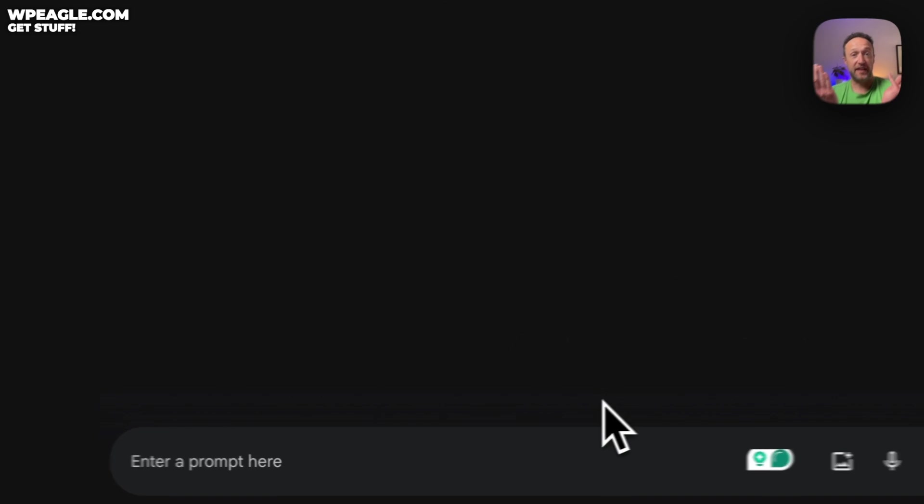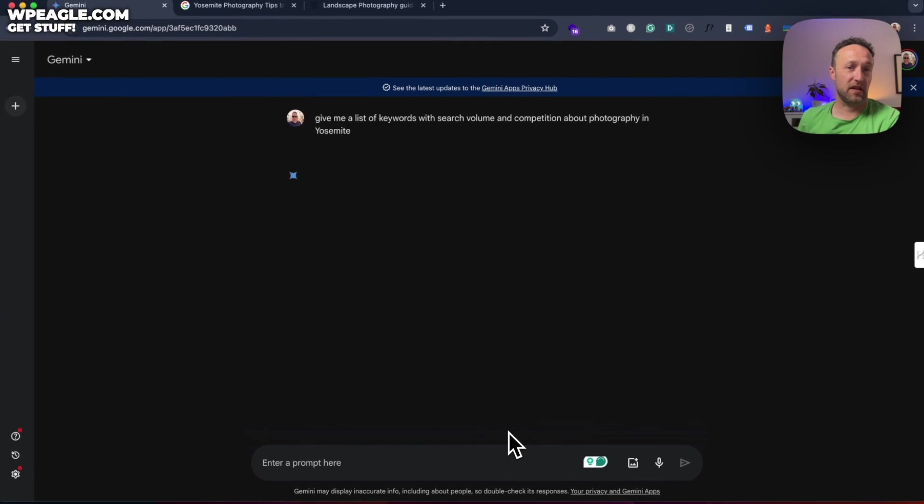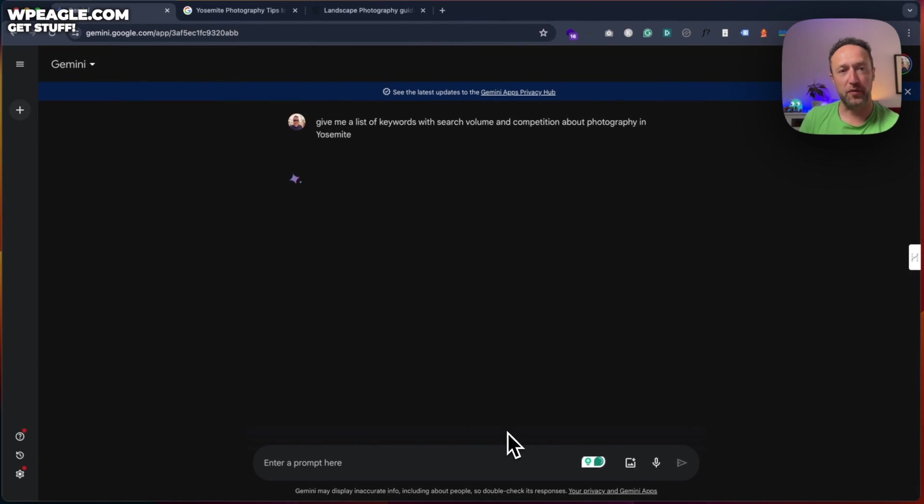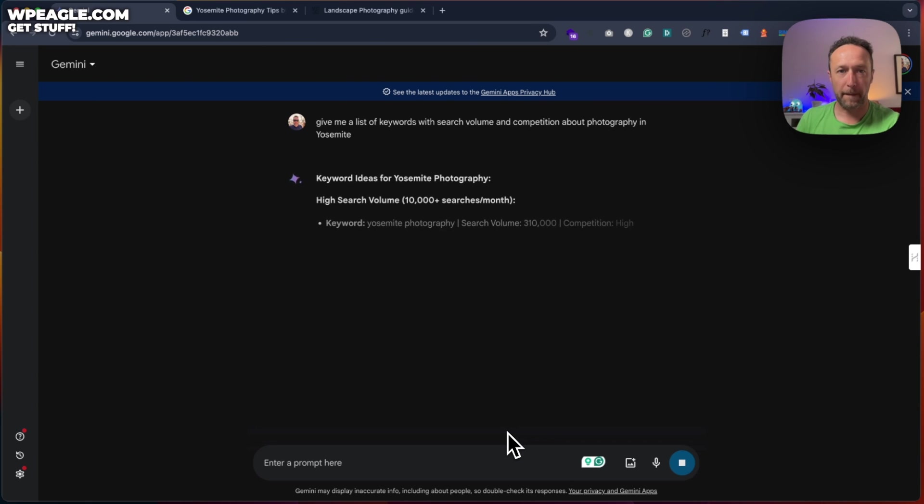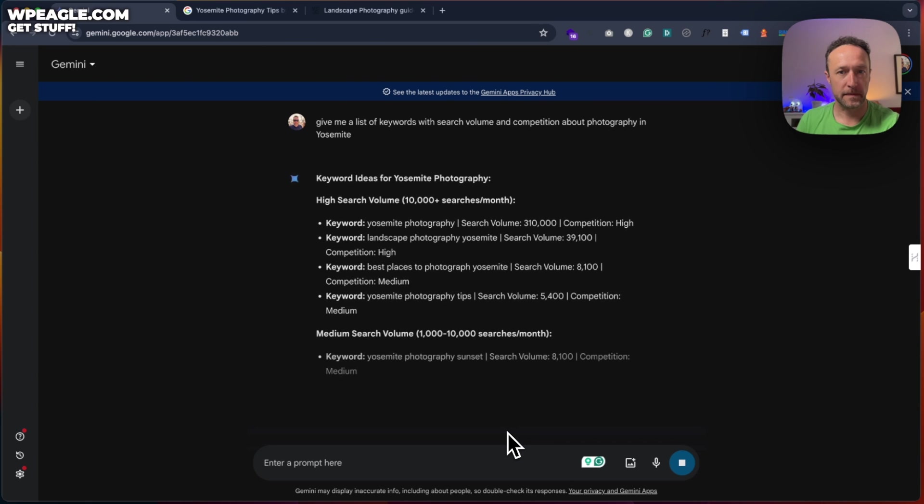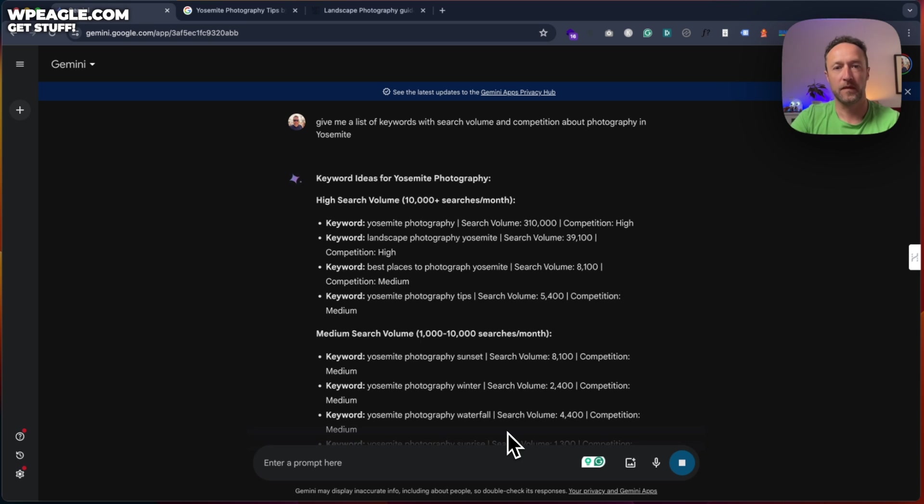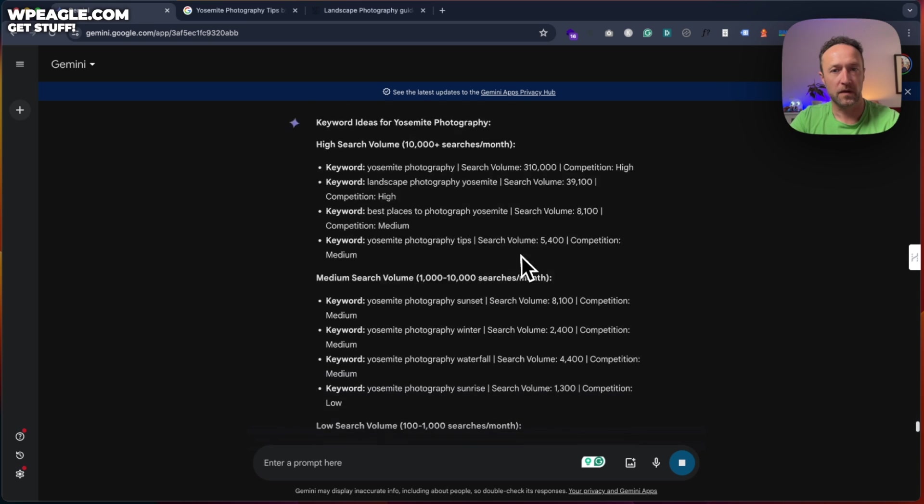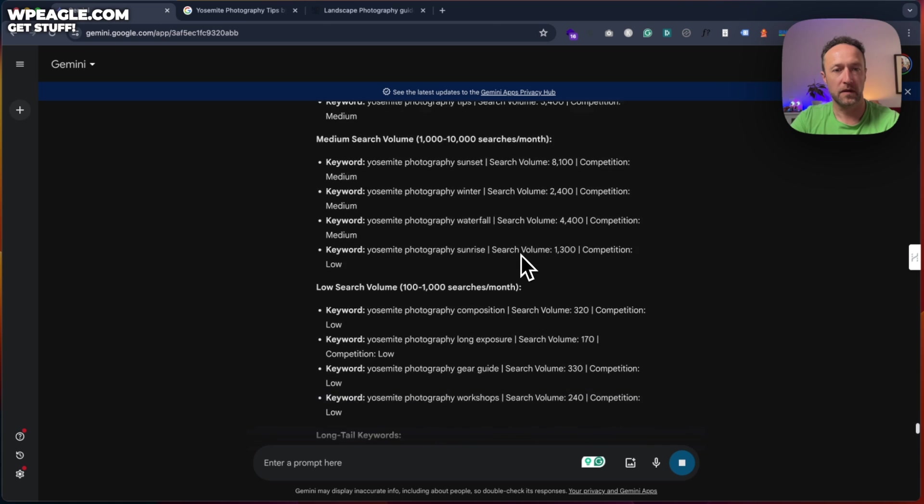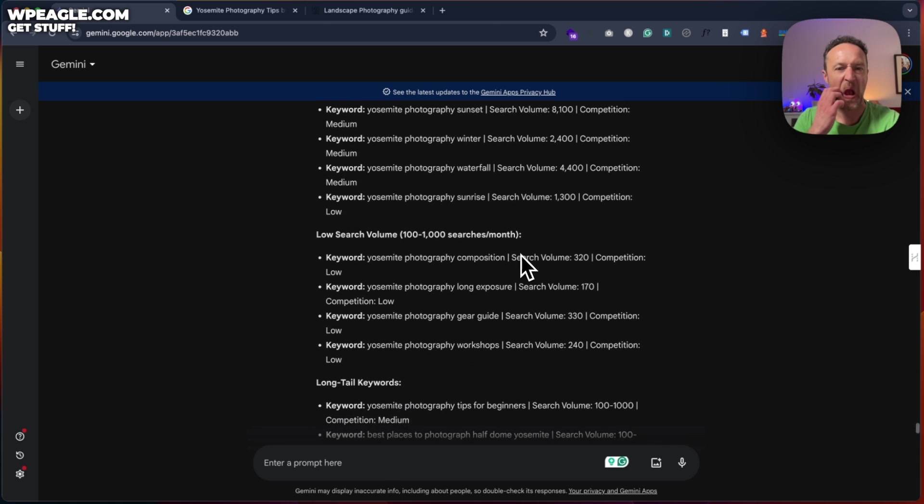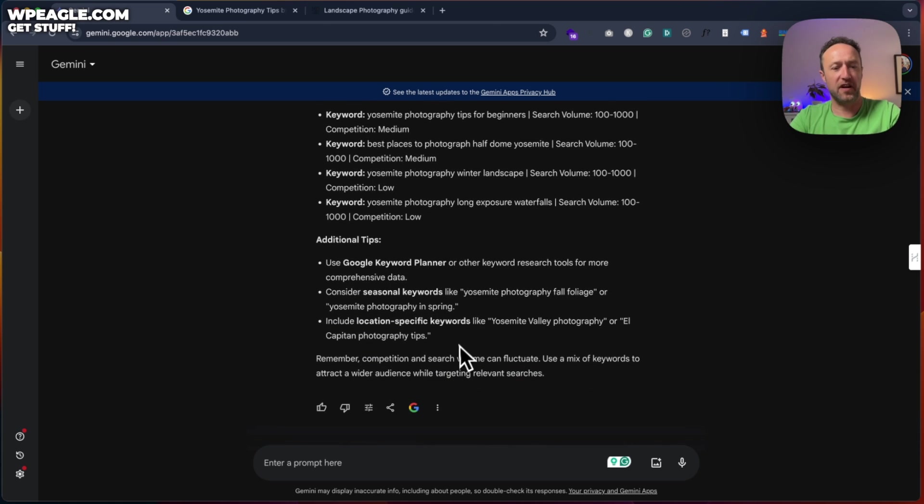And then it'll just give you a list. A bit like the traditional keyword tools. Now, of course, these are quite difficult to copy and paste. So you can ask it to